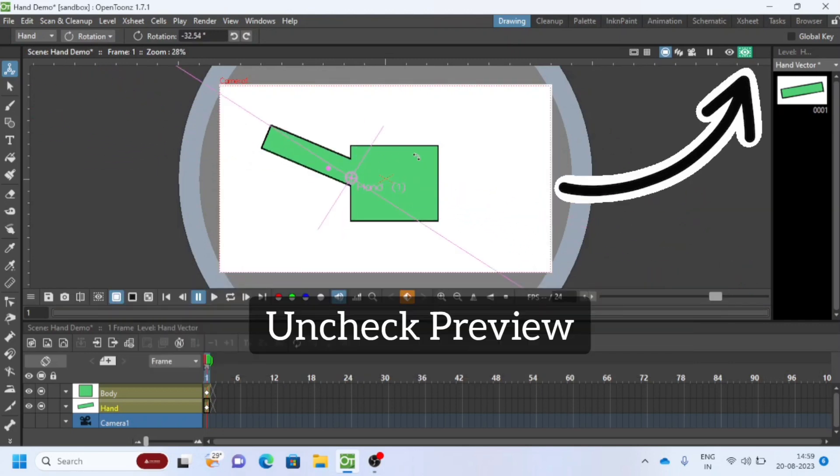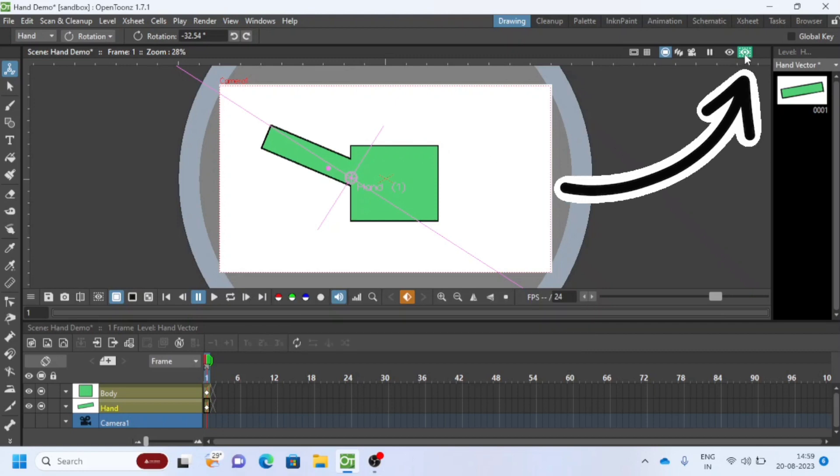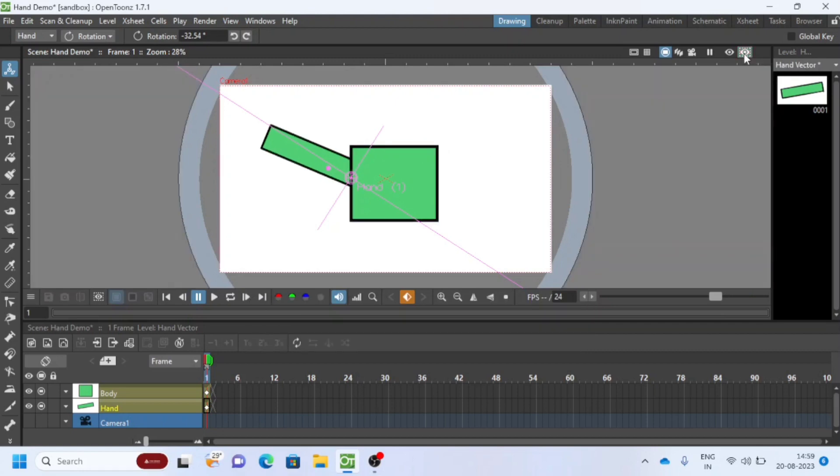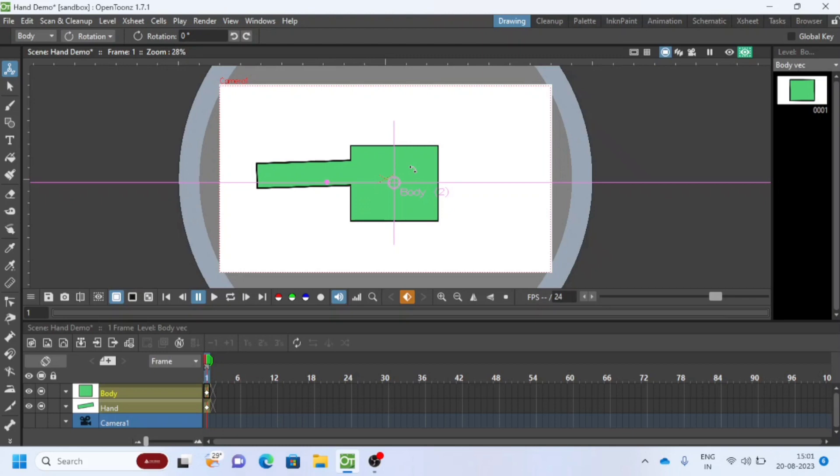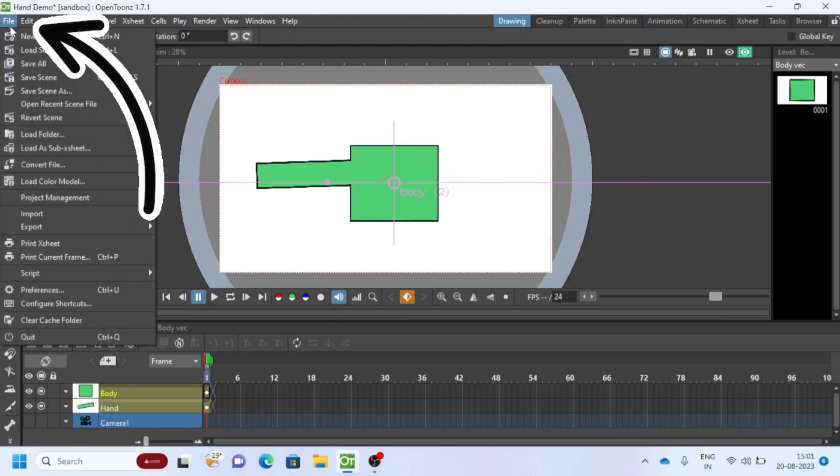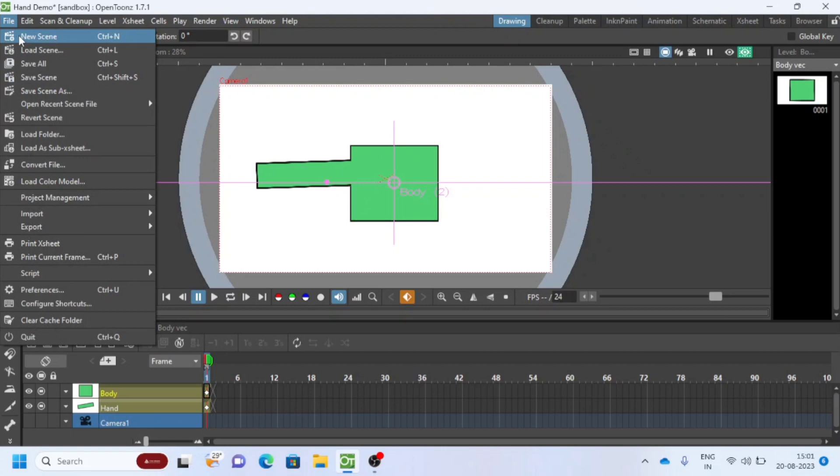Make sure preview mode is unchecked or off. Okay, let us start creating all these from scratch. I will go to file on top left, click on new scene.